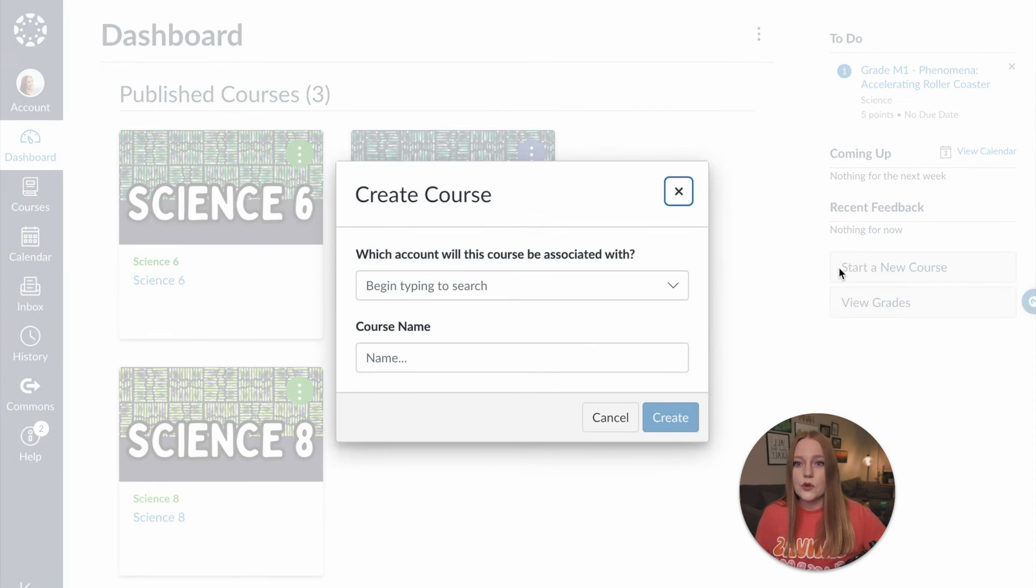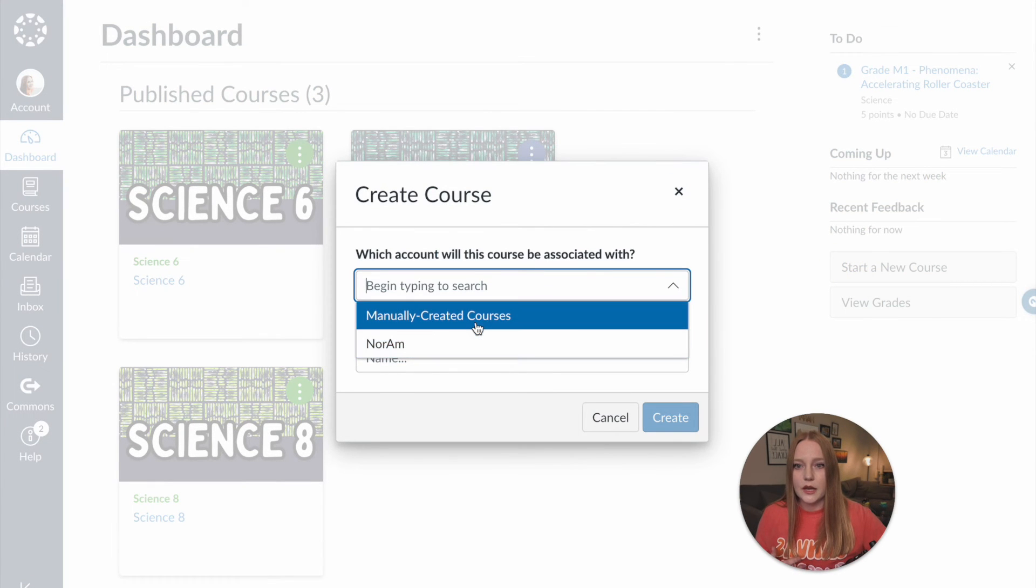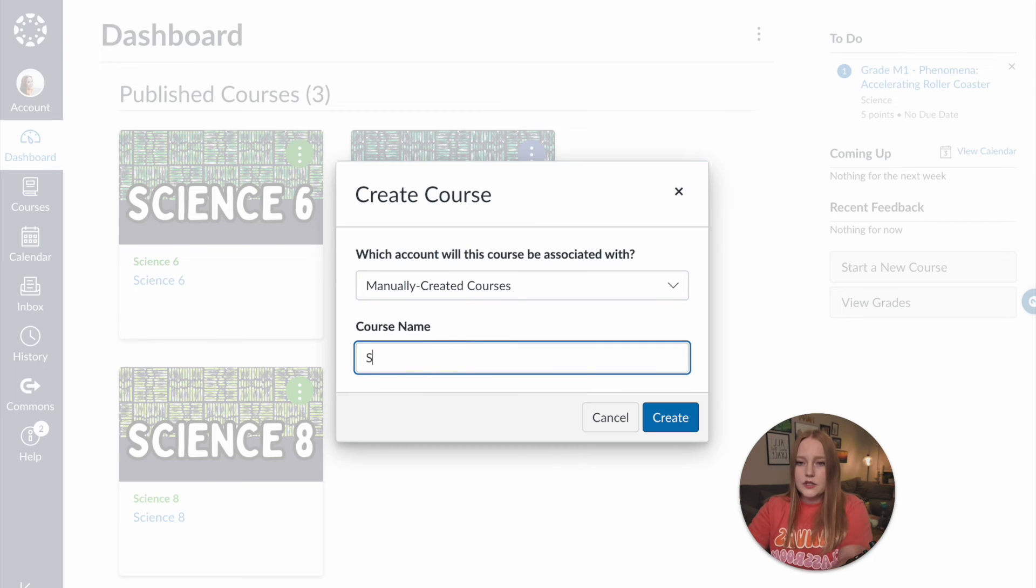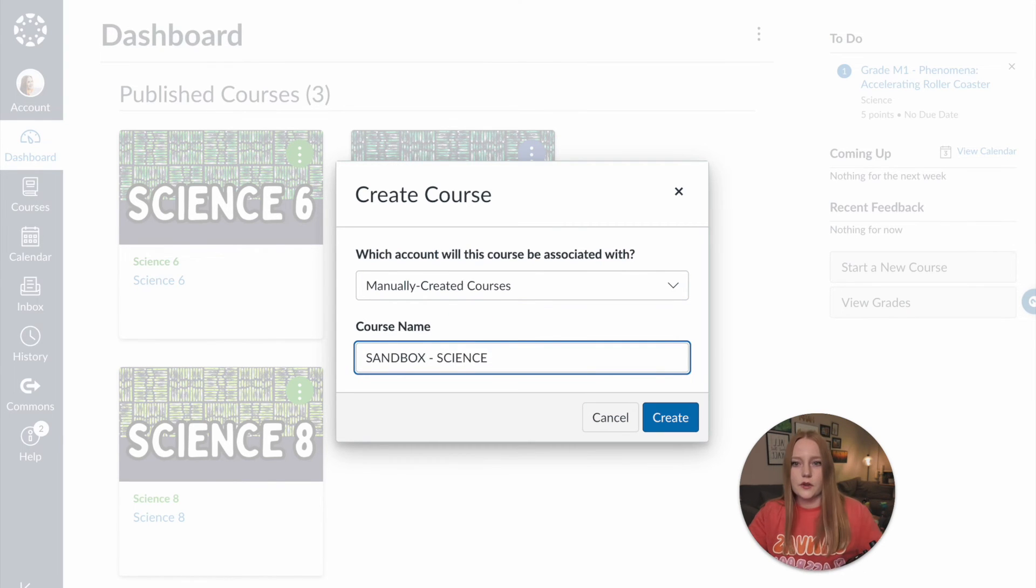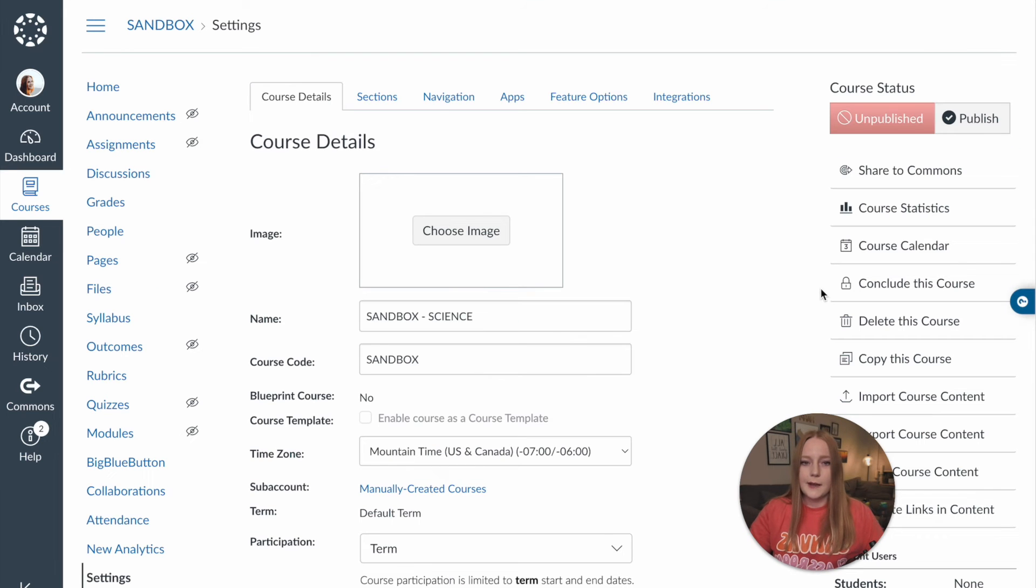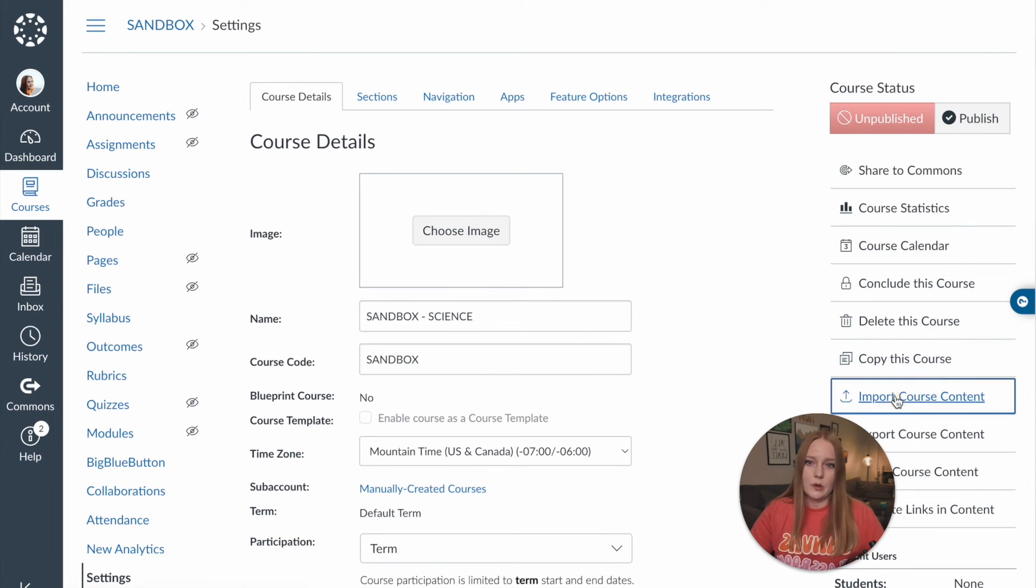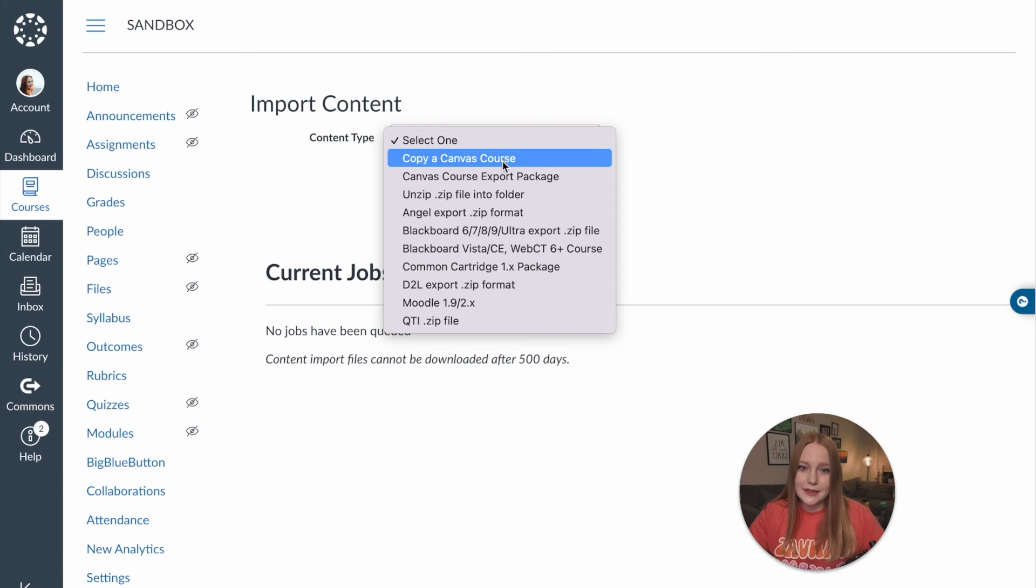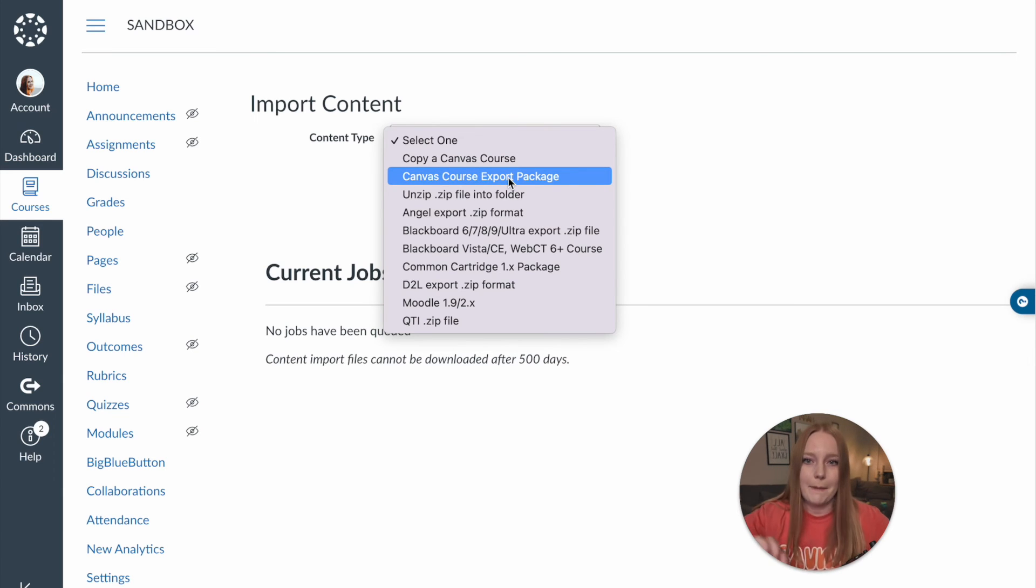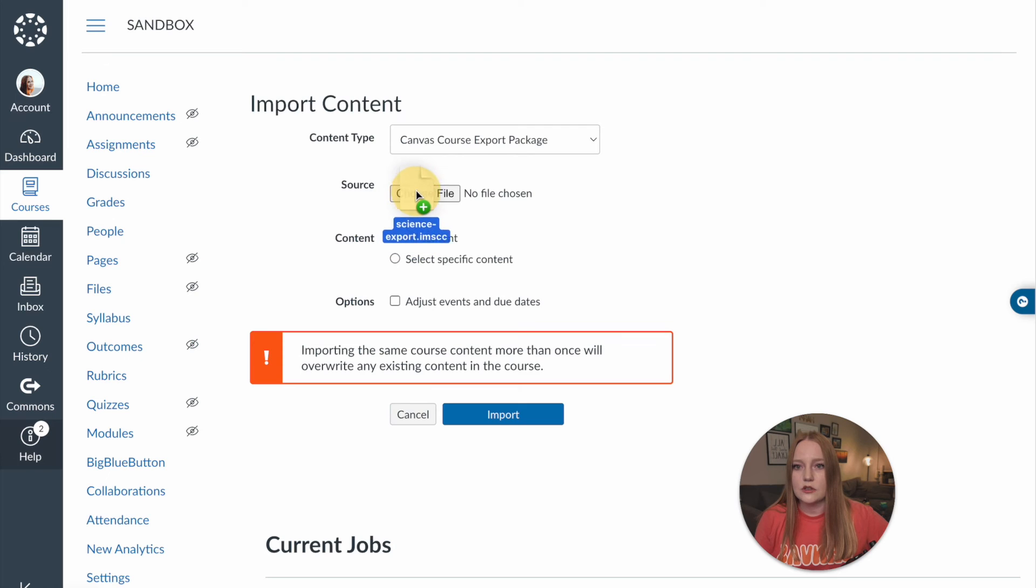I'm gonna create a new course and we're just going to title this. Let's do another sandbox and we'll say science since that was the subject and then I'm just gonna go over to import course content again. We are going to select this time canvas course export package. I'm gonna choose the file click and drag it right there.